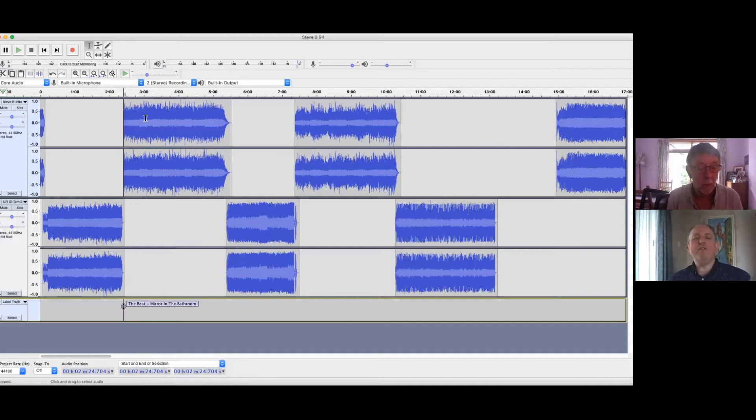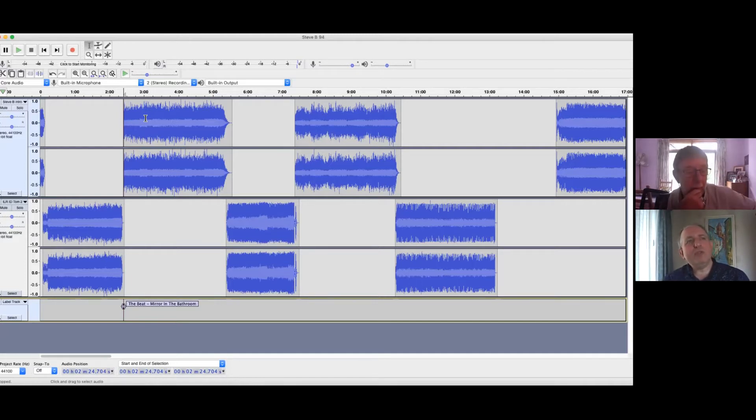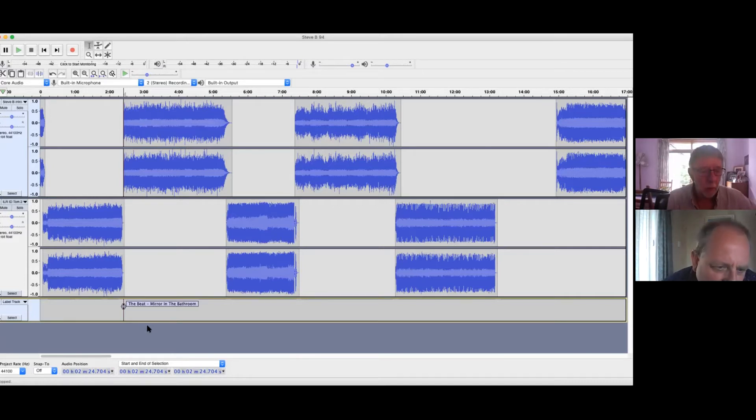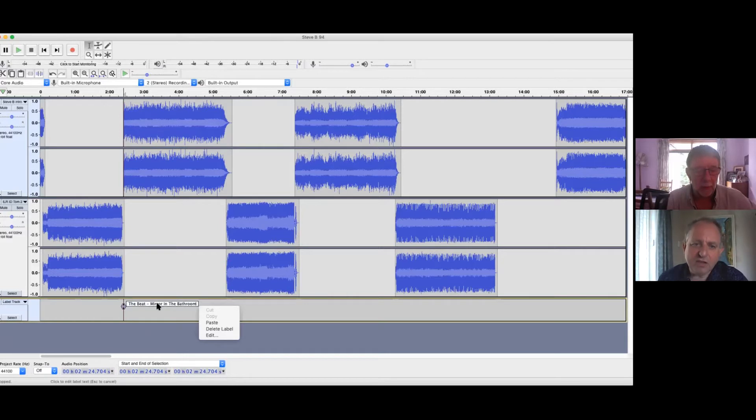So if you've made a mistake, I think on Windows you use right click. I'm not sure what you do on a Mac. So you click on that thing and I've got cut, copy, paste, delete, edit. Edit. So you can edit it if you've made a mistake.